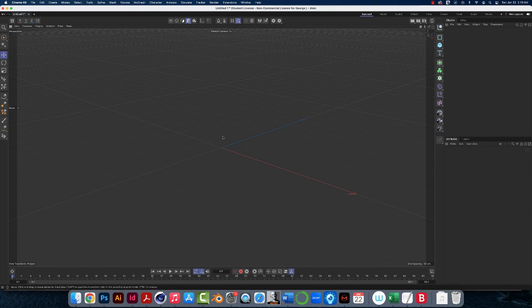Green is the y-axis up and down. Red is the x-axis and blue is the z-axis, which goes backward in space. That's the 3 in the 3D, right?